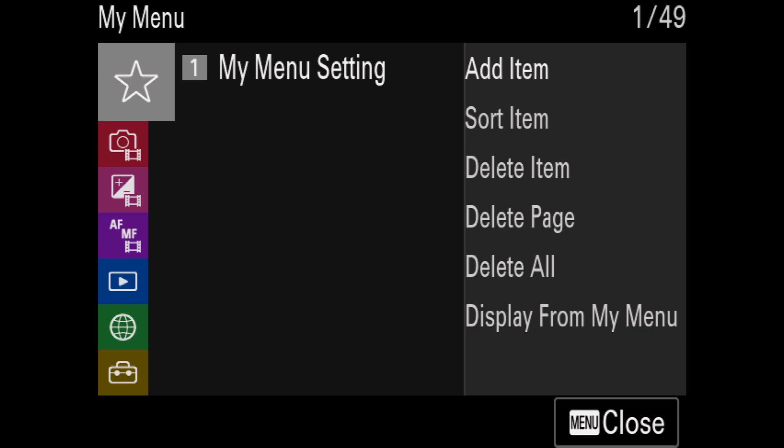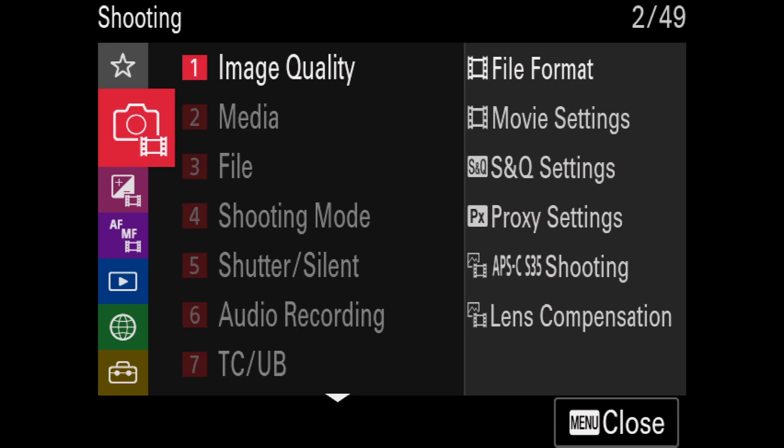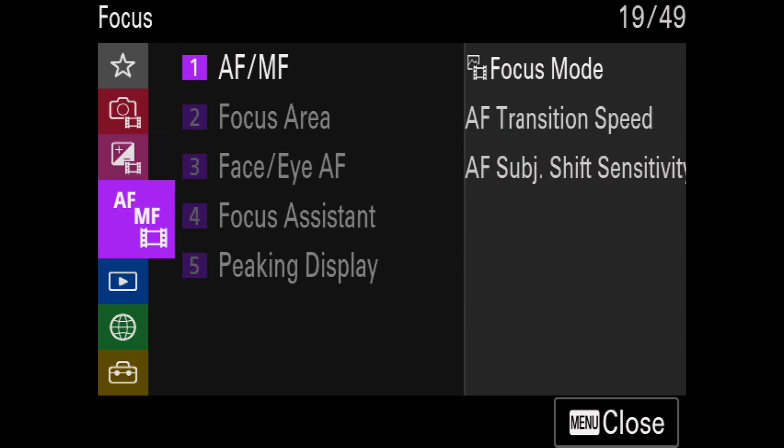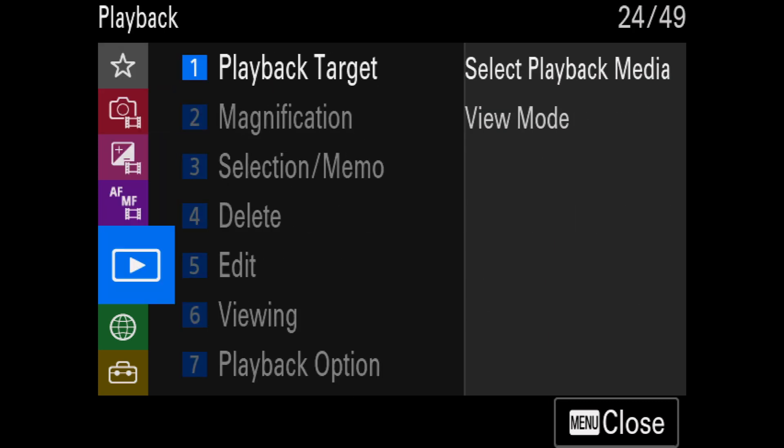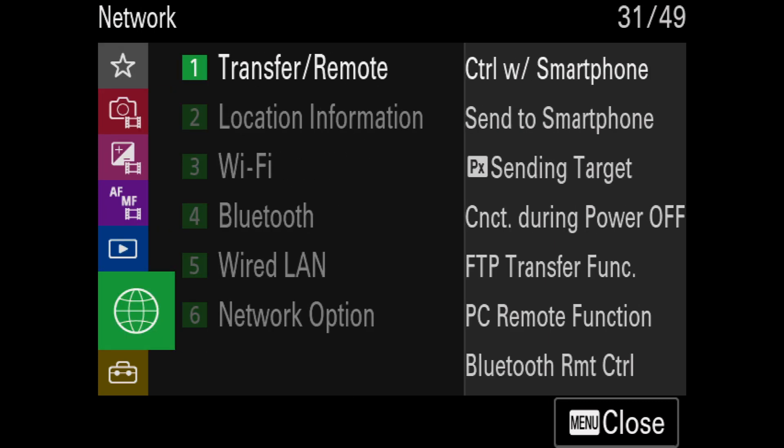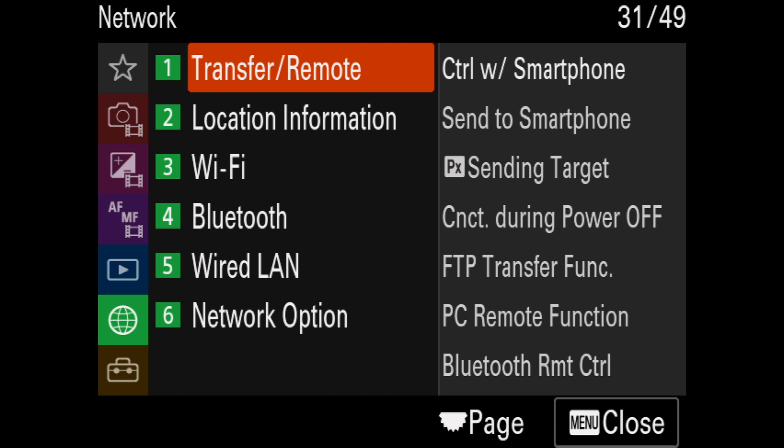After entering the camera's main menu, I first need to navigate to the Network menu. This is the green globe icon.